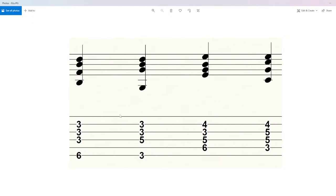Now let's talk about what you can do to make this even simpler — and I'll show you what I'm talking about. You'll notice that right here...